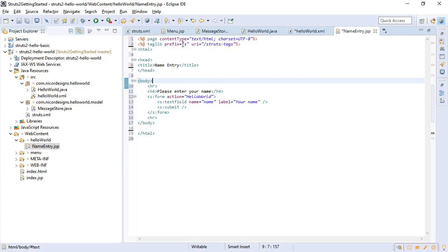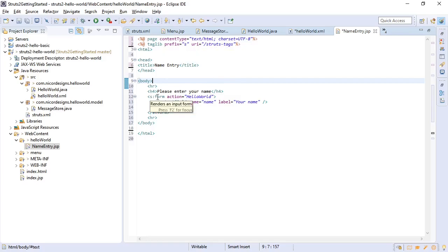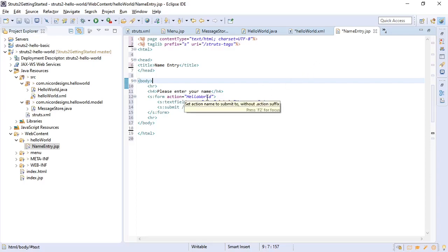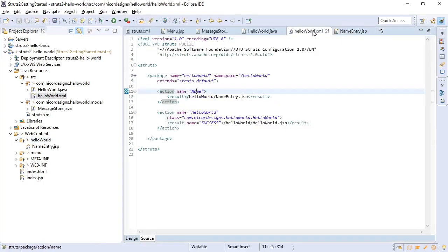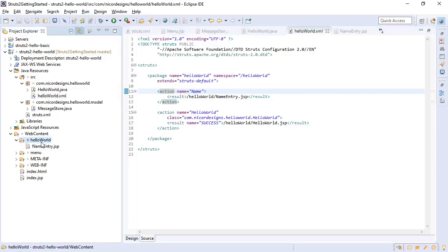Which is defined with the prefix of s. And we have our form action called hello world, and it accepts a name entry text field of your name, and it sends it to the hello world action. So let's look at the hello world action. The hello world action is going to forward it to the hello world.jsp. So we're going to create the hello world.jsp next.